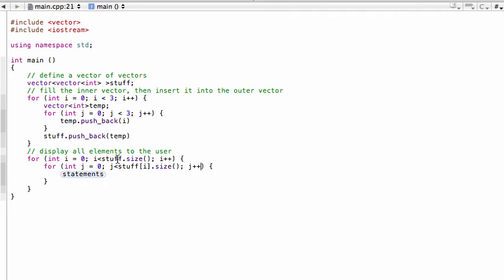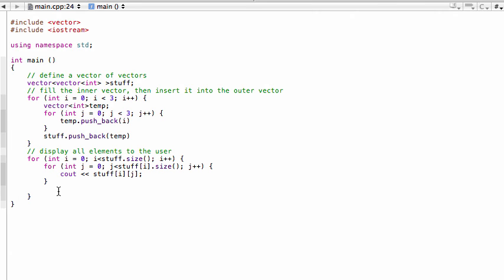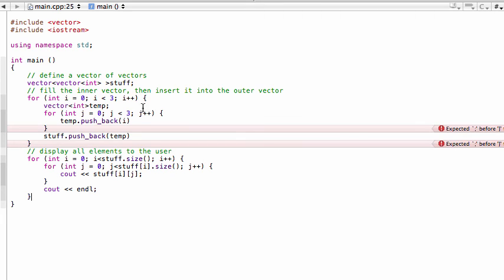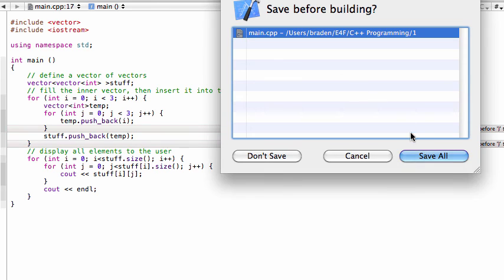Then j++. Inside we cout: stuff[i][j] — similar to how we'd access a 2D array with two index values. And outside the inner loop but inside the outer loop we put endl, so we print three values at a time on each line. We had a couple of missing semicolons to fix, but that's done.